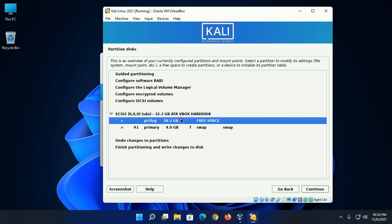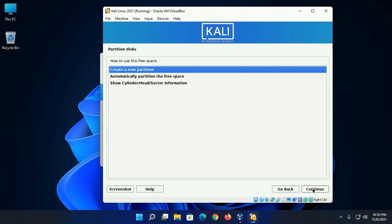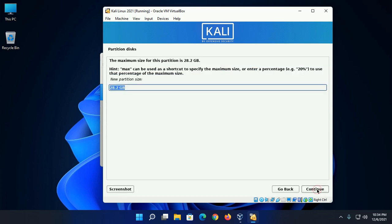Now select the free space and then click on continue. Now create a new partition.